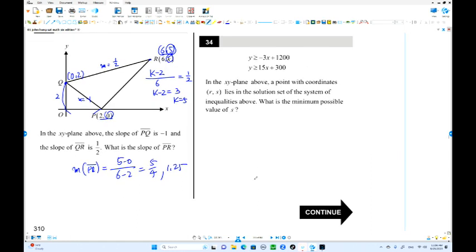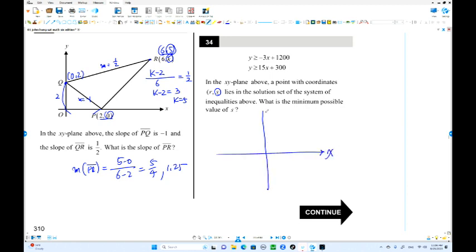This is number 34. We have two inequalities with solid lines. We're going to find the minimum possible value of s — the y-coordinate of the solution set. Y equals negative 3x plus 1200, with y-intercept at 1200 and a negative slope. That is one graph.